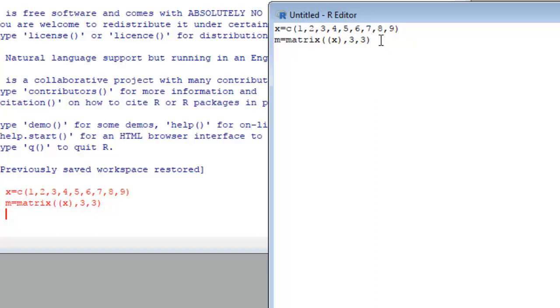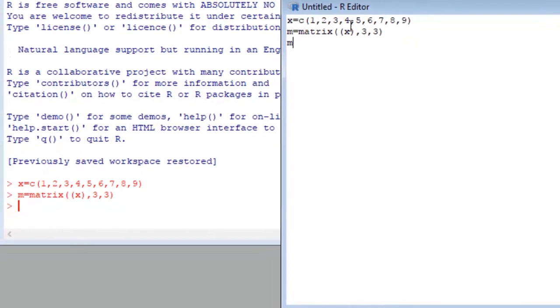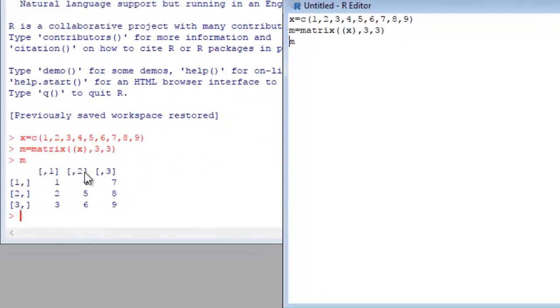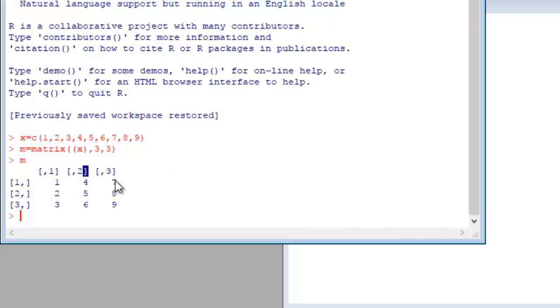This is my matrix, a three by three matrix. Let's see how to transpose this matrix.